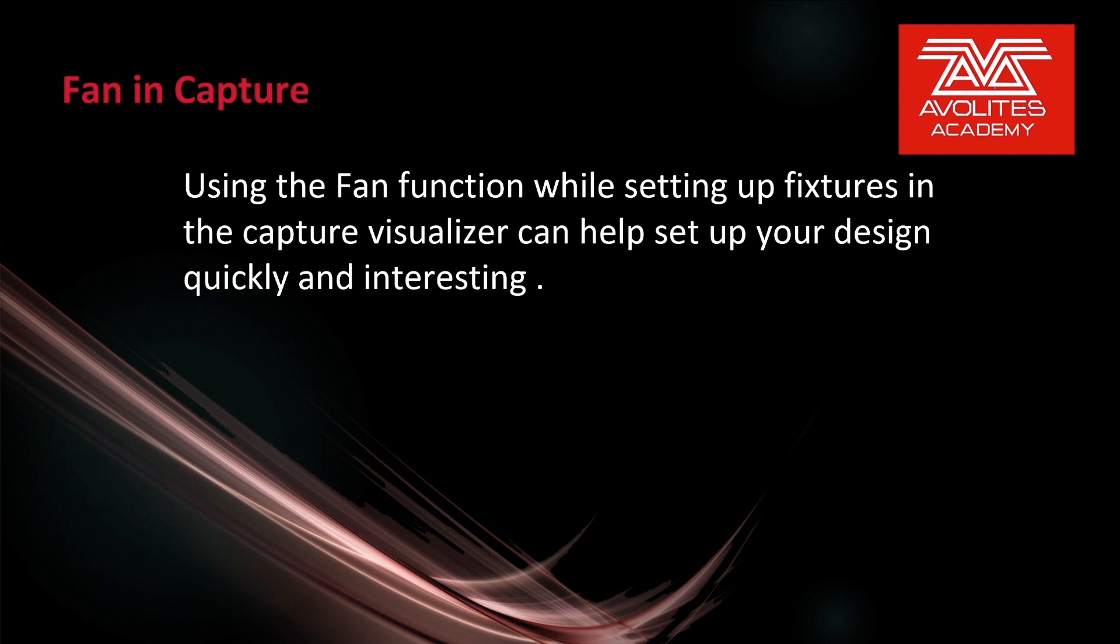Using the fan function while setting up fixtures in the Capture Visualizer can help set up your design quickly and interestingly. So let's see that in action.